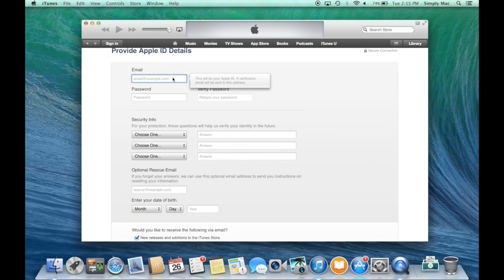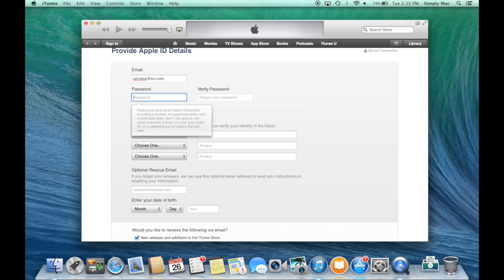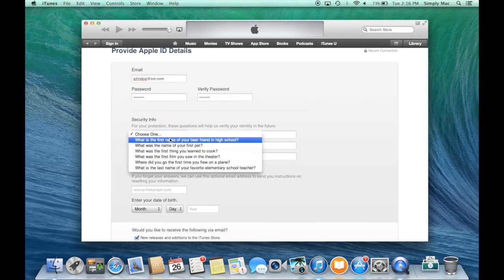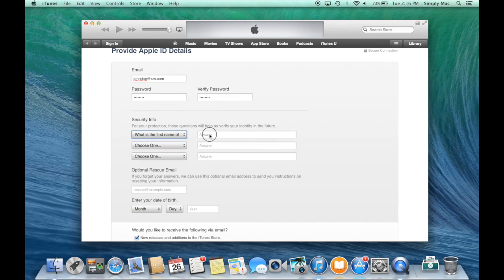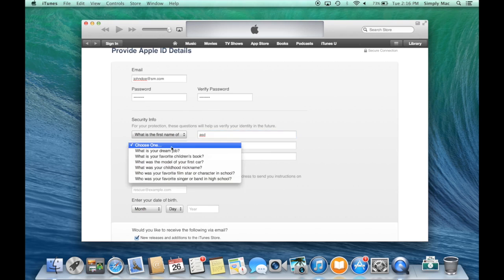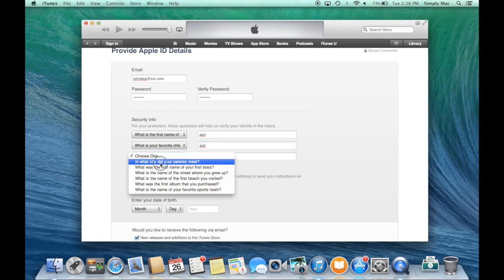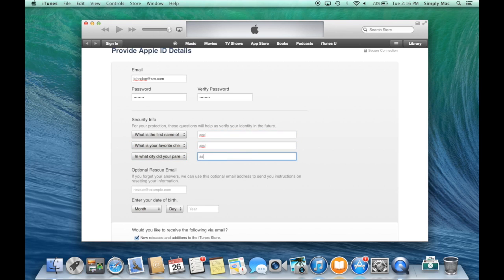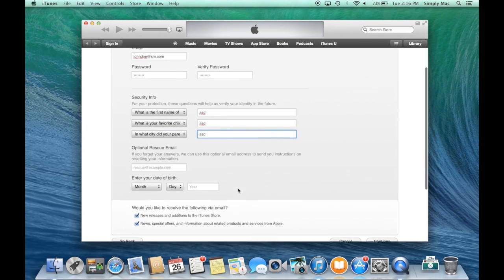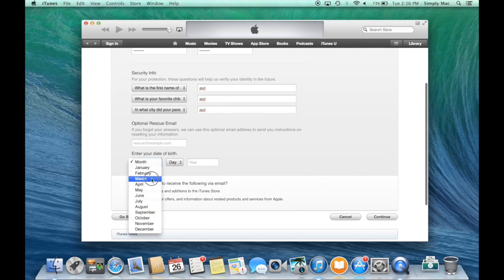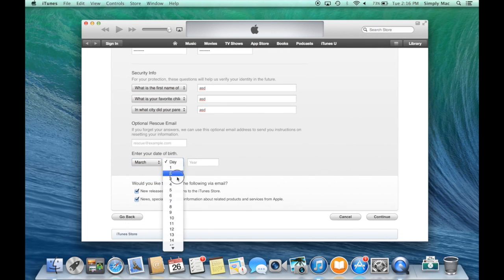So you would enter in your email, so we'll do john.doe@sm.com. Password, we'll just do something pretty generic here. Apple's really big on security, so you just gotta follow along here, make sure that people can't hack into your account. Enter your birth date and month.